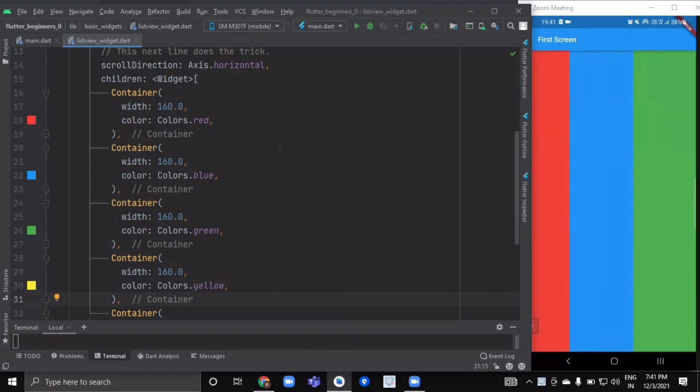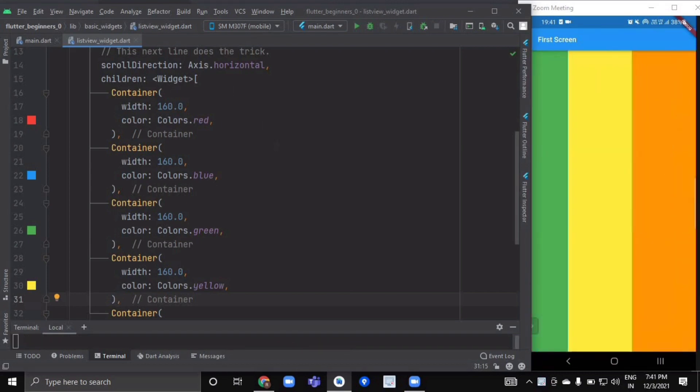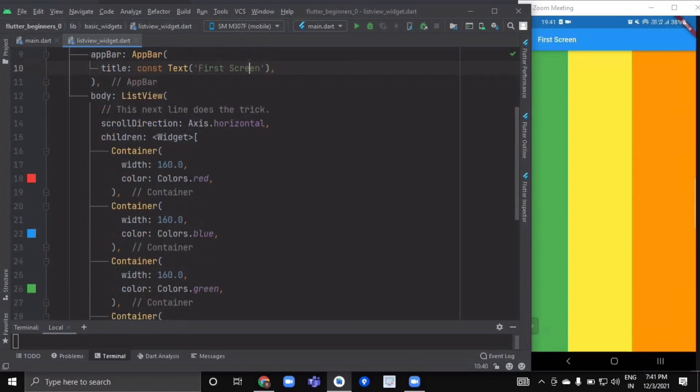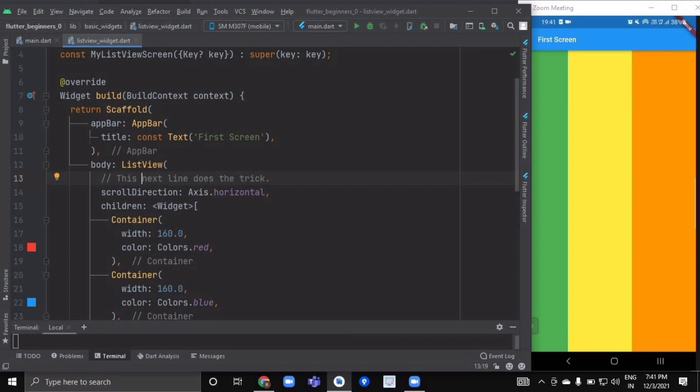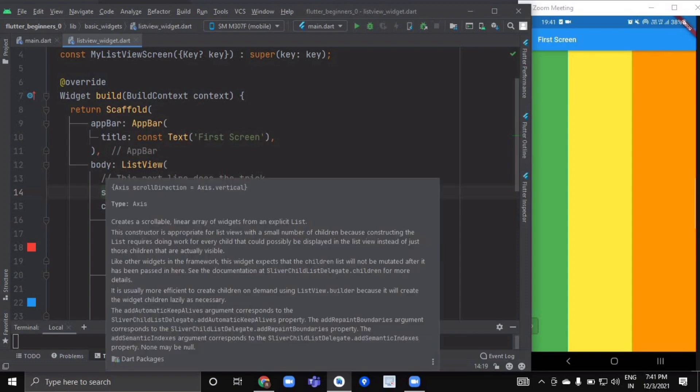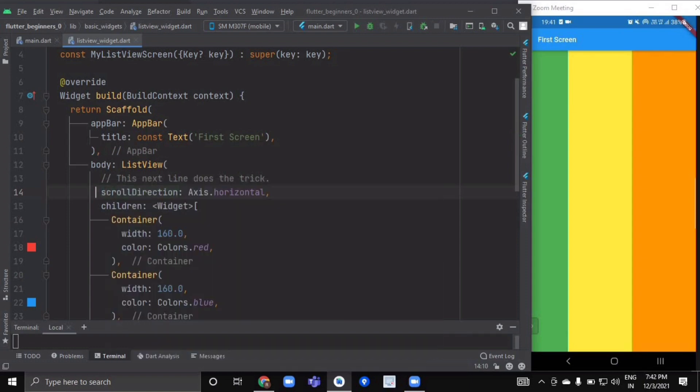All you have to do is inside your scaffold, inside your build method—first we have a scaffold with an app bar, and inside its body parameter we have a ListView widget. Inside its scrollDirection parameter, we have the option of which direction we want to scroll our list.